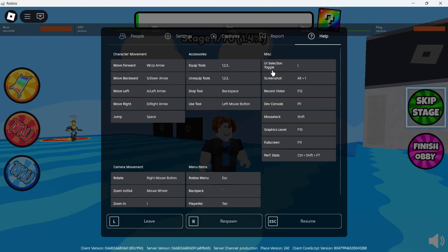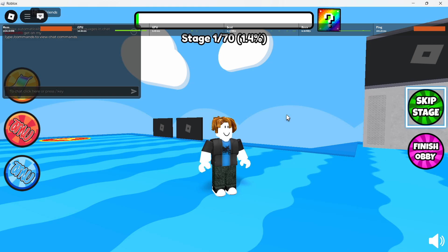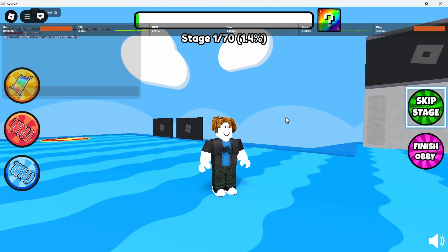This refers to the key on your keyboard that enables or disables UI navigation mode. In most cases, this key is located just above the Enter key — it's often the backslash or might even be a different key depending on your keyboard layout. To confirm whether this key is causing the issue, press on it once.